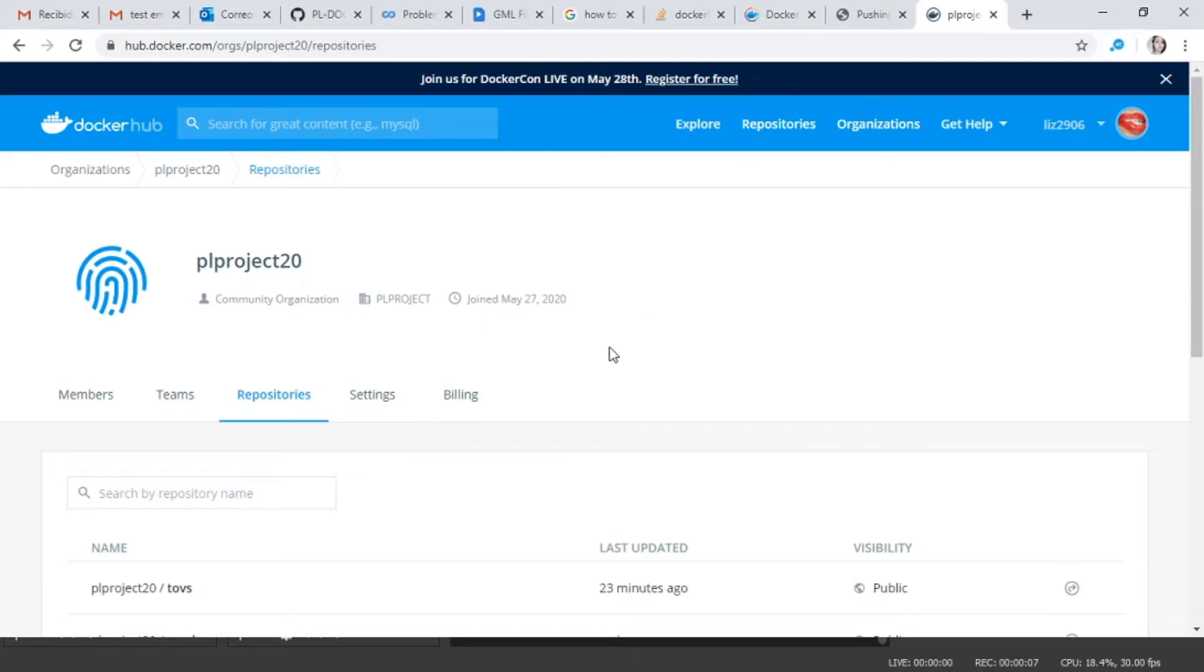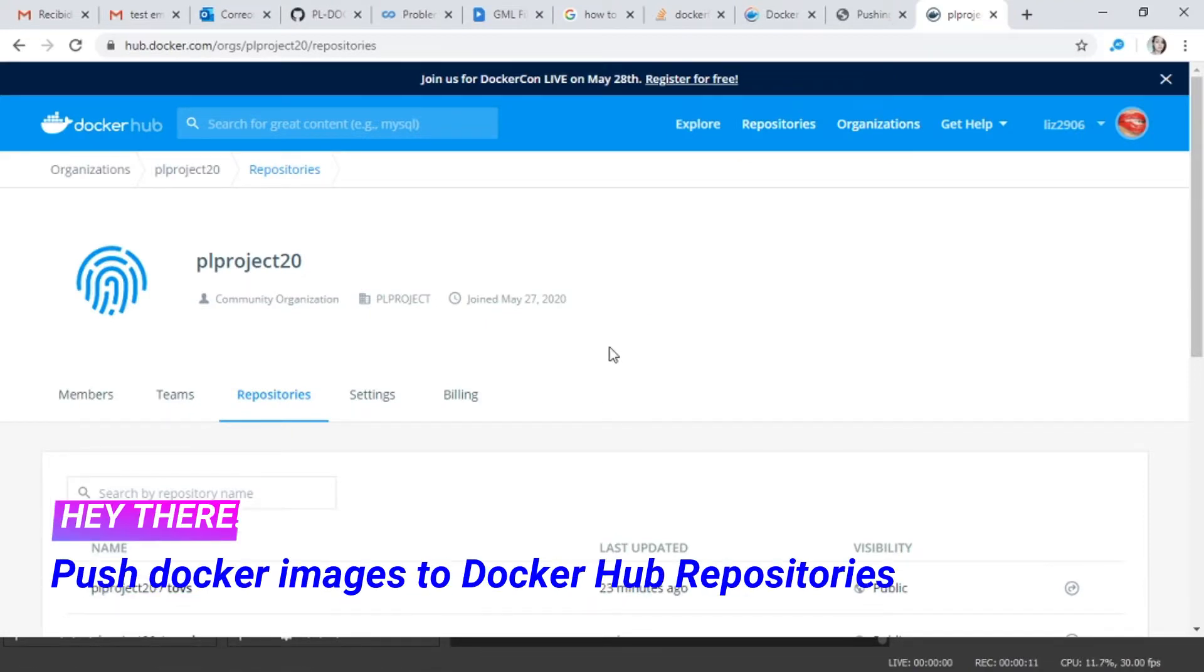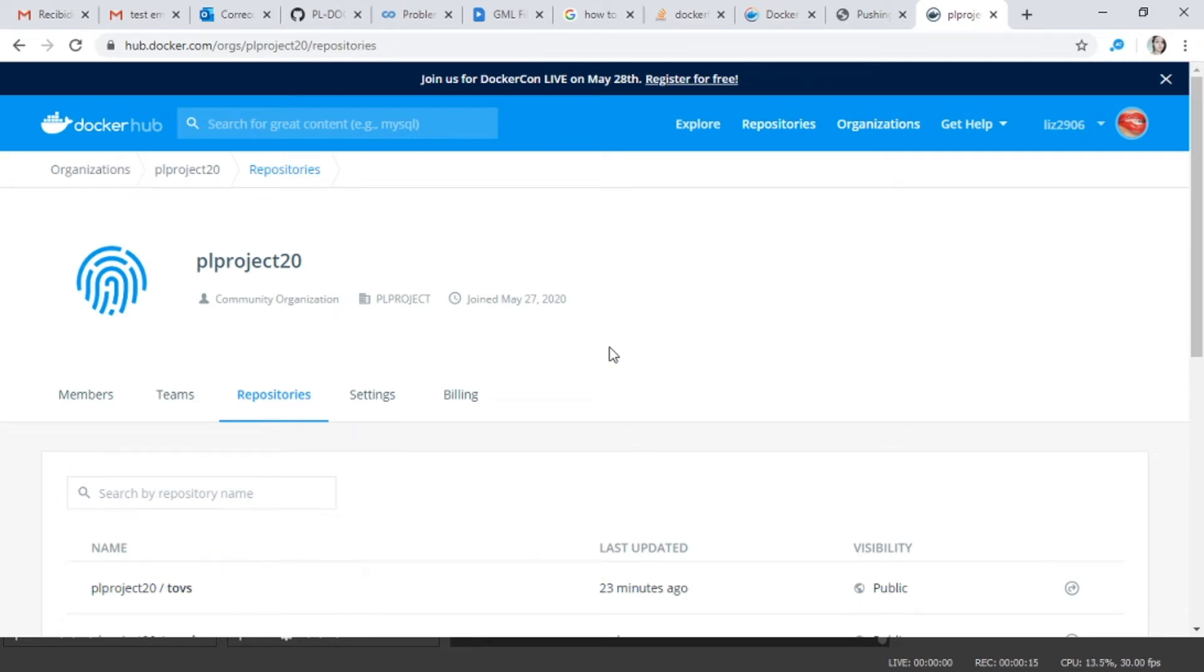Today we want to upload some images that you already have in your server to Docker Hub. It's super easy. We will start by creating an organization.